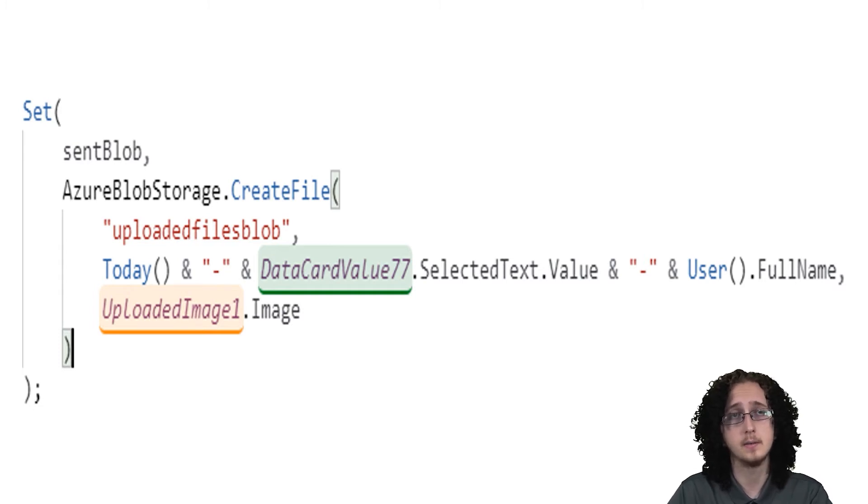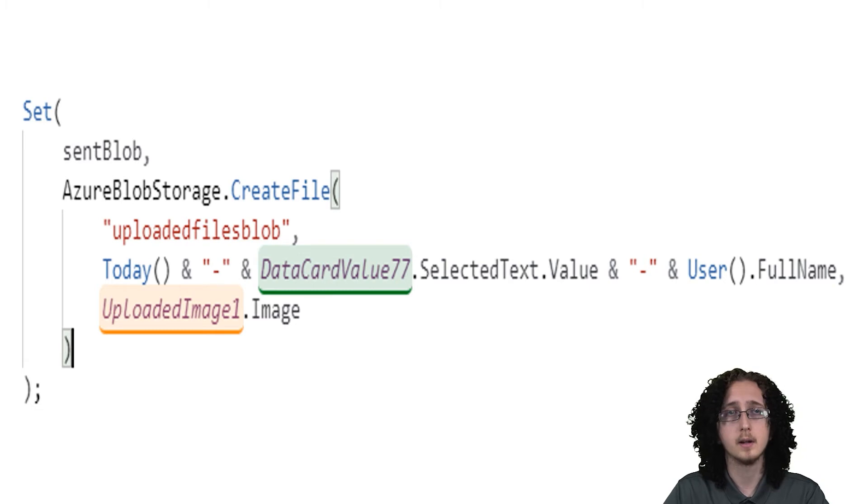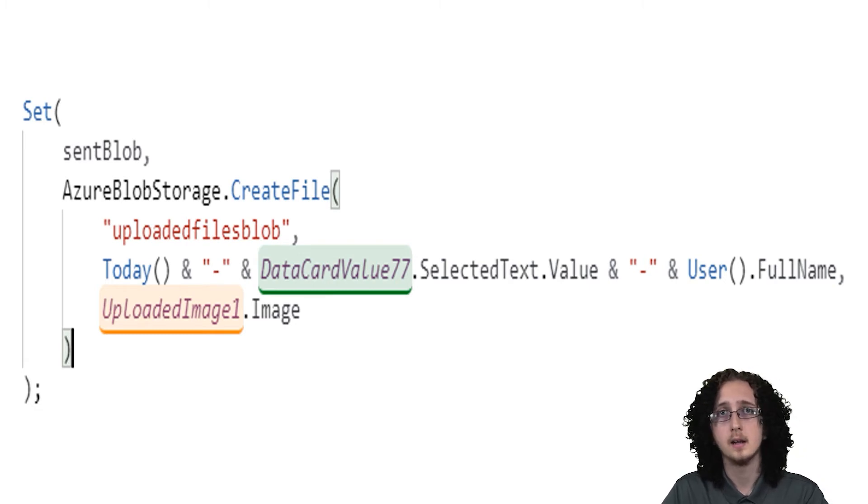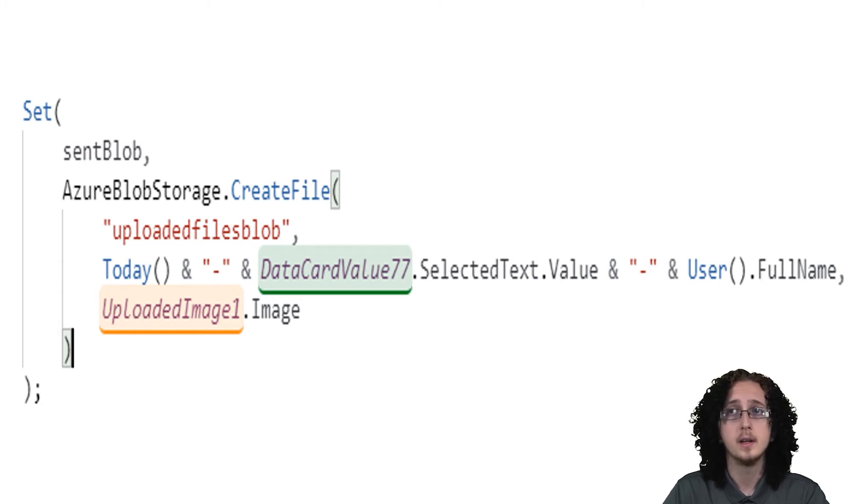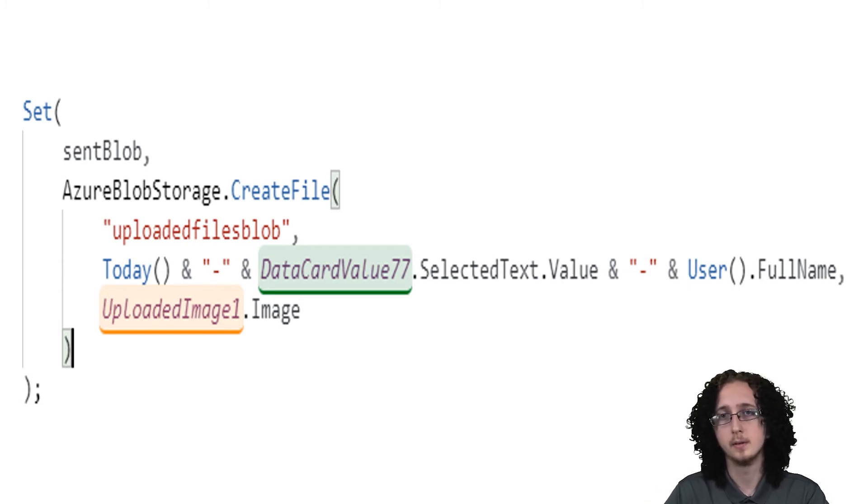As you can see you can even use functions inside this CreateFile. So we can get today's date, that selected text value can be something like some sort of type, and then we can get the person's full name.